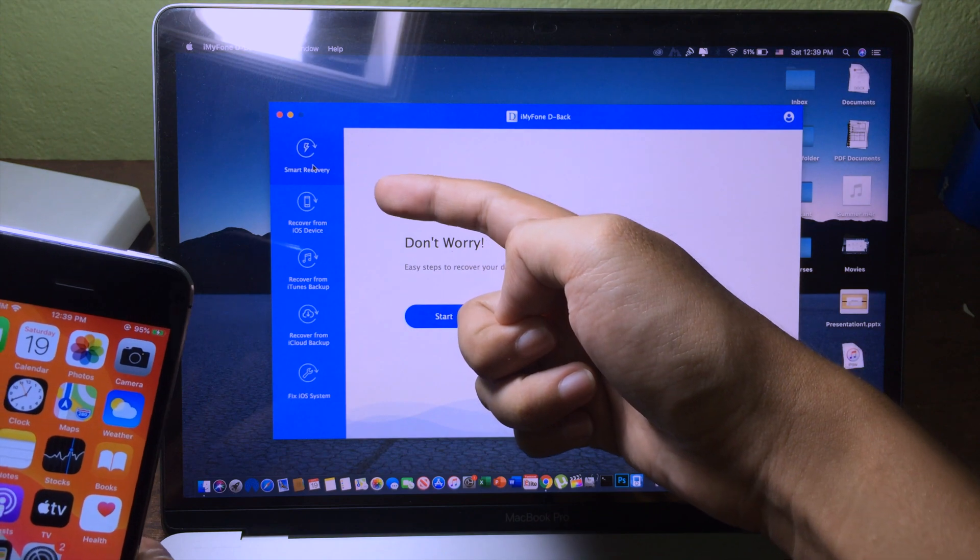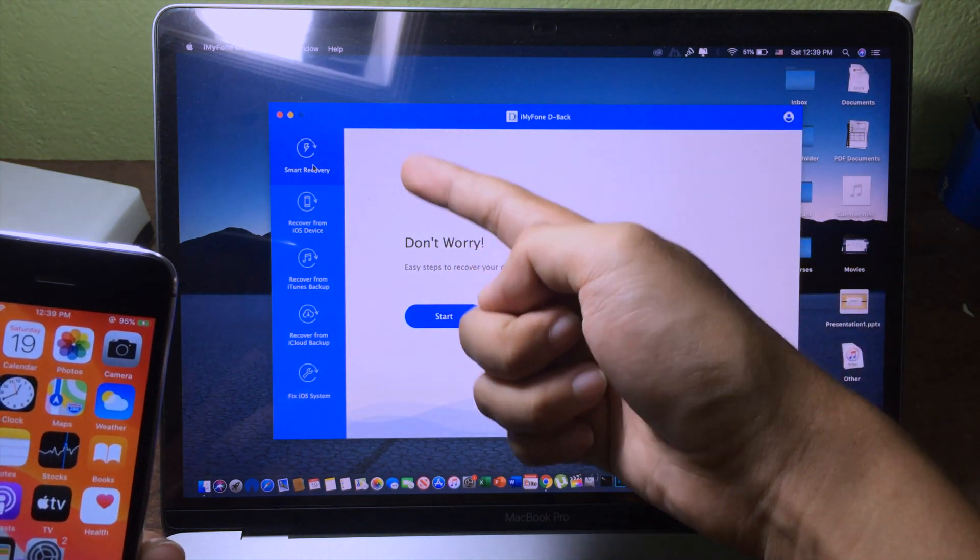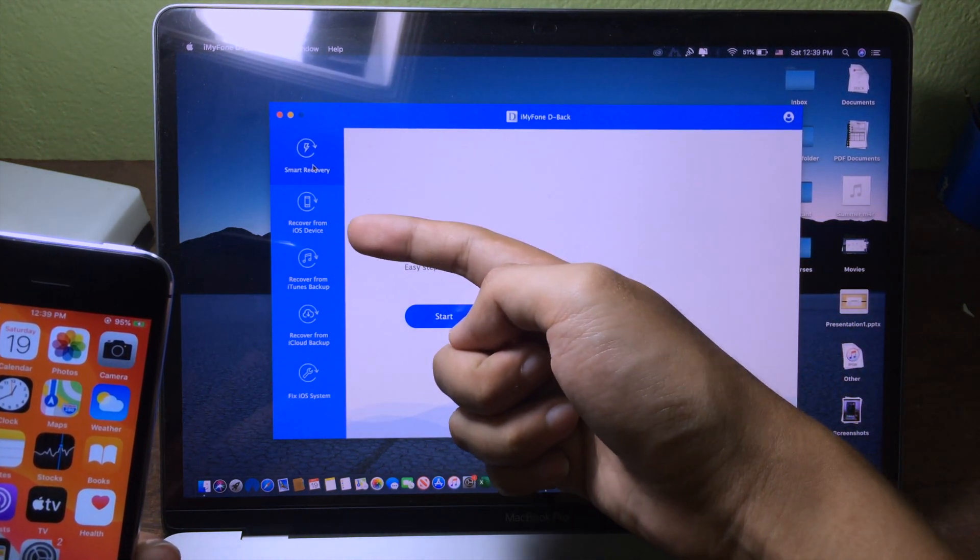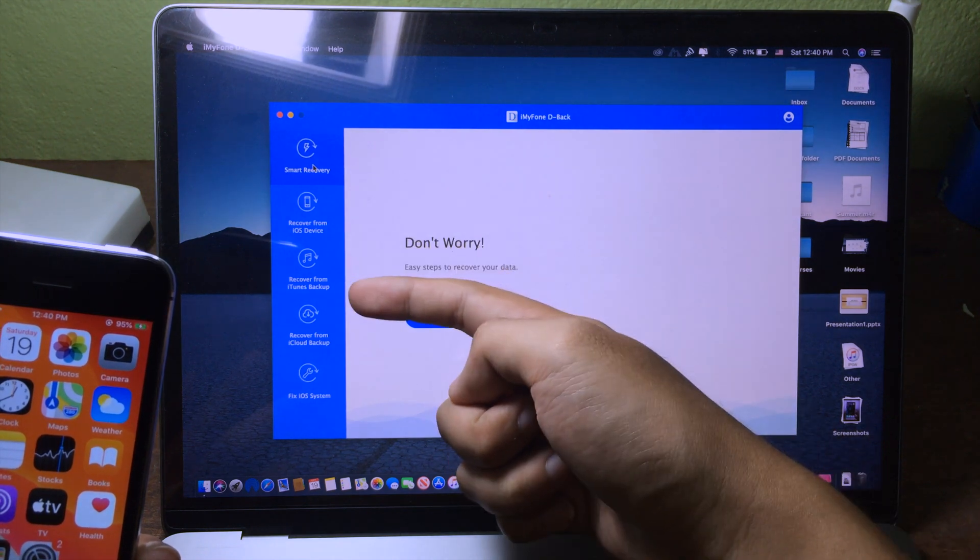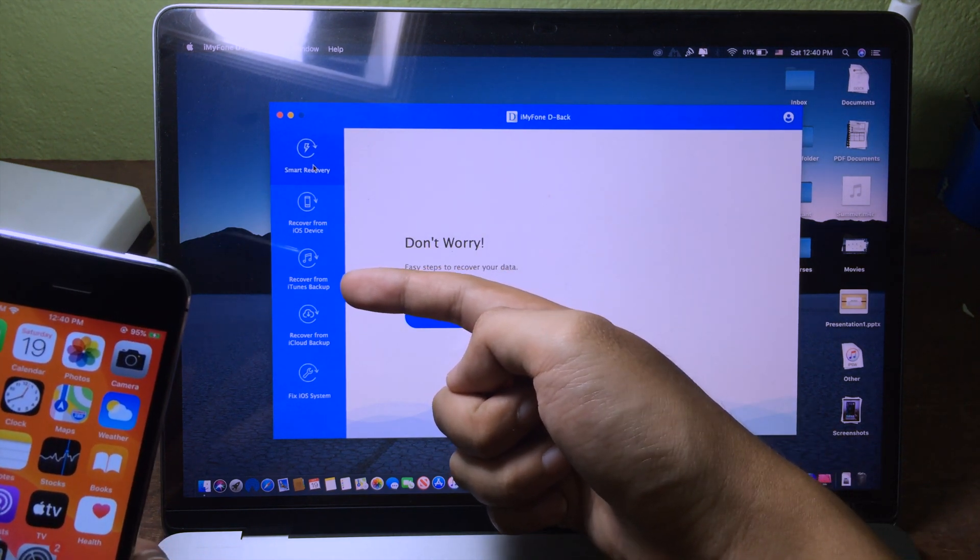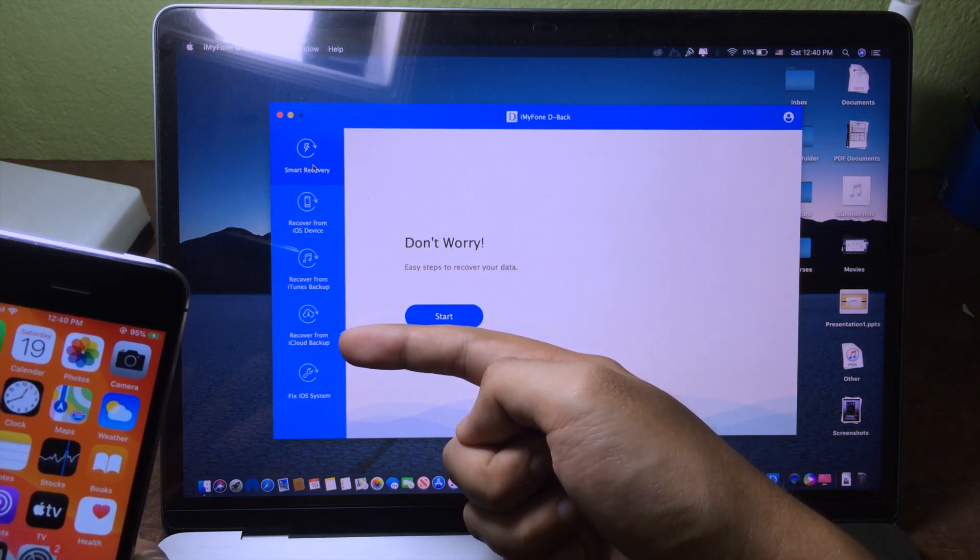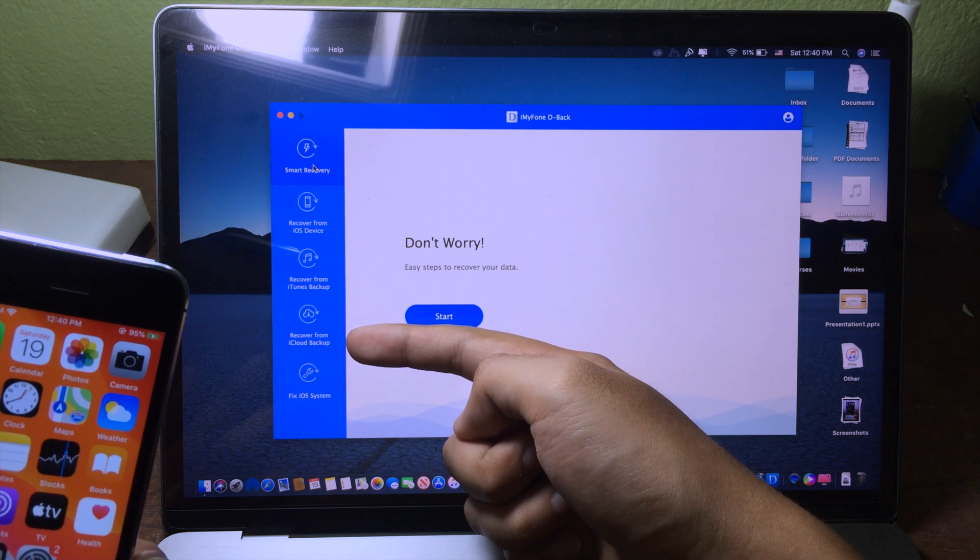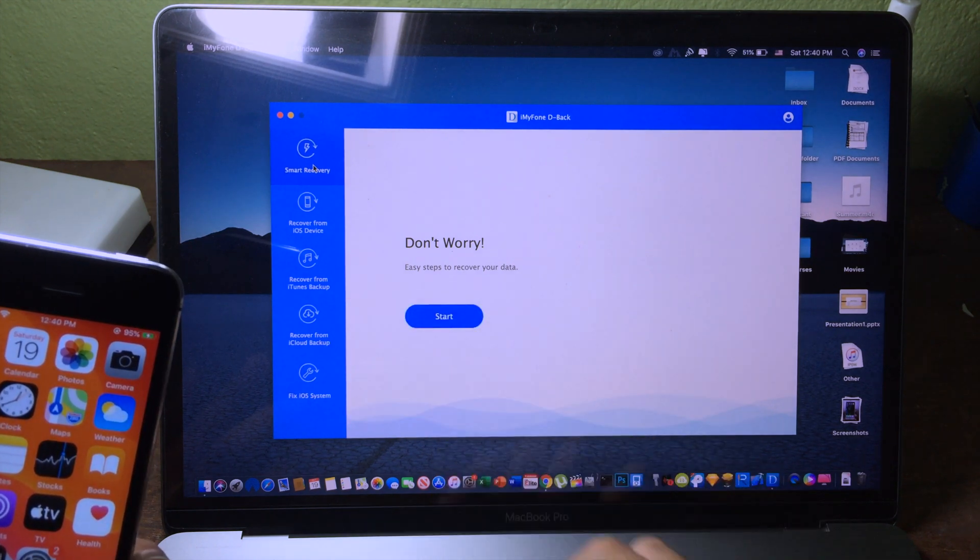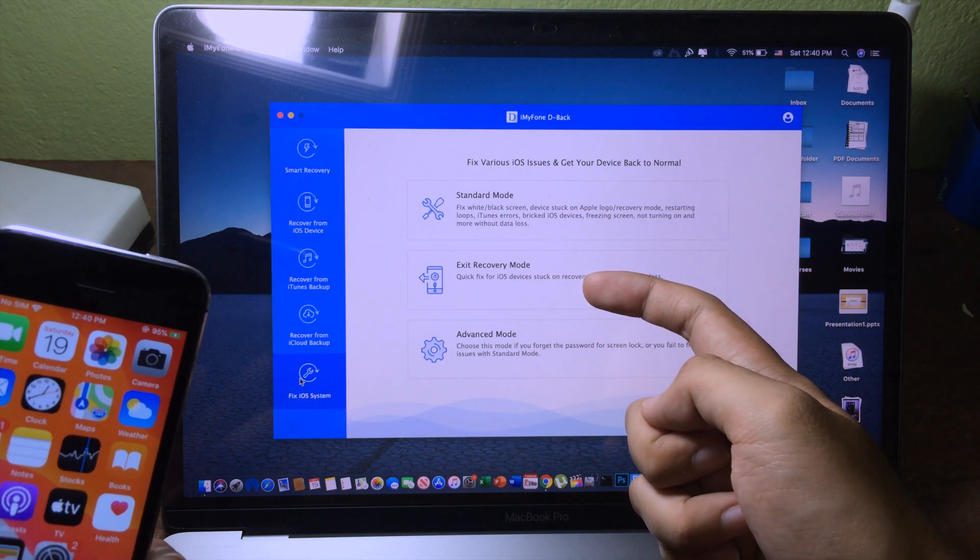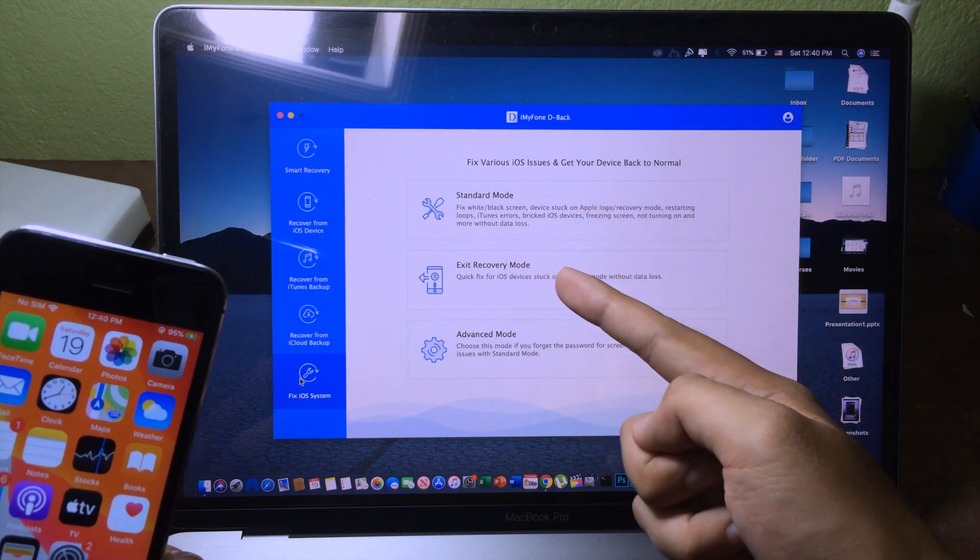You have smart recovery which you can do with one click. This one you can recover from iOS device. The next one you can recover from iTunes backup. And this one you can recover from iCloud backup. And for the last one, if you are in recovery mode and you want to exit, you can click on this one.